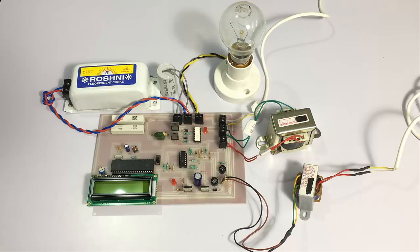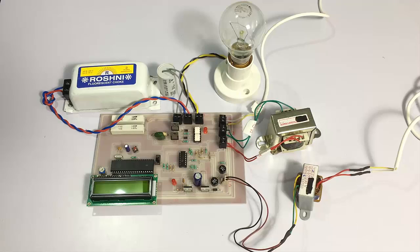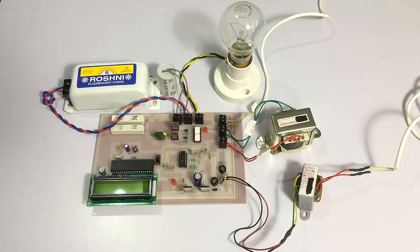Welcome to the demonstration of flexible AC transmission using TSC project. In this project, we have this bulb indicating as an AC load.